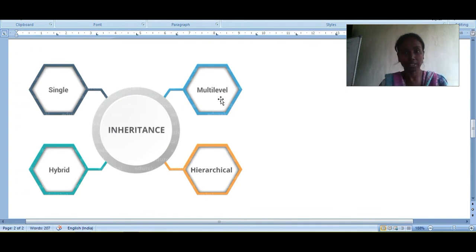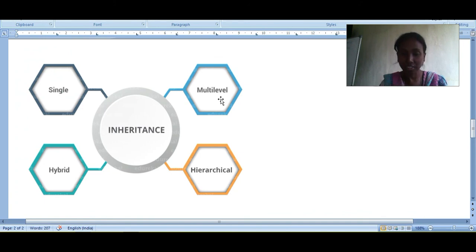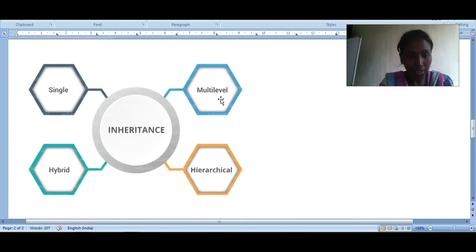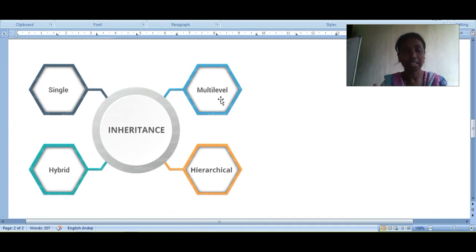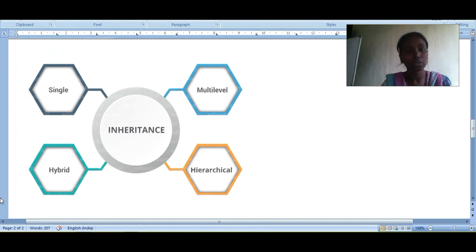In hierarchical inheritance, there is a root and different branches — when a class has more than one child class or subclass, this is known as hierarchical inheritance. Hybrid inheritance is a mix of different types of inheritance such as single, multi-level, and hierarchical. Multiple inheritance in Java is achieved using the interface concept, which we will cover in the next video.